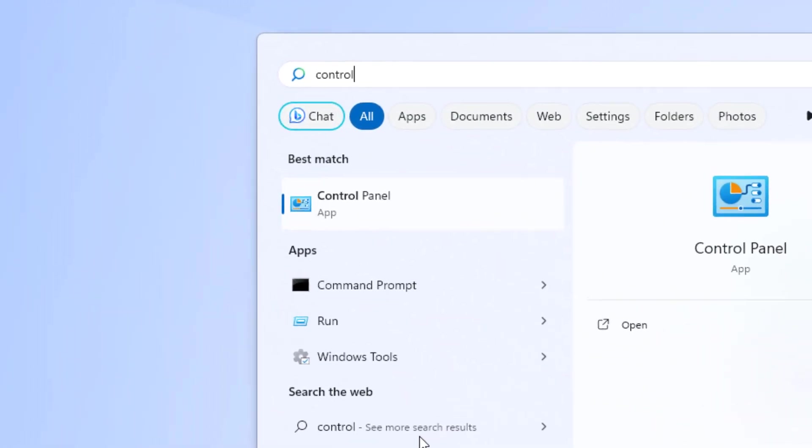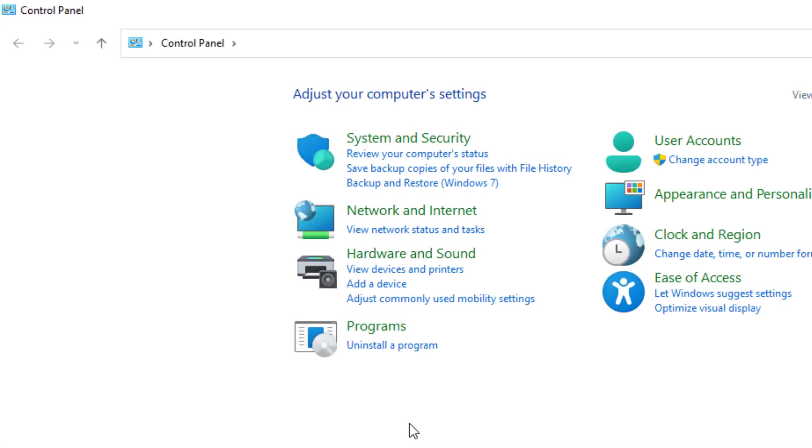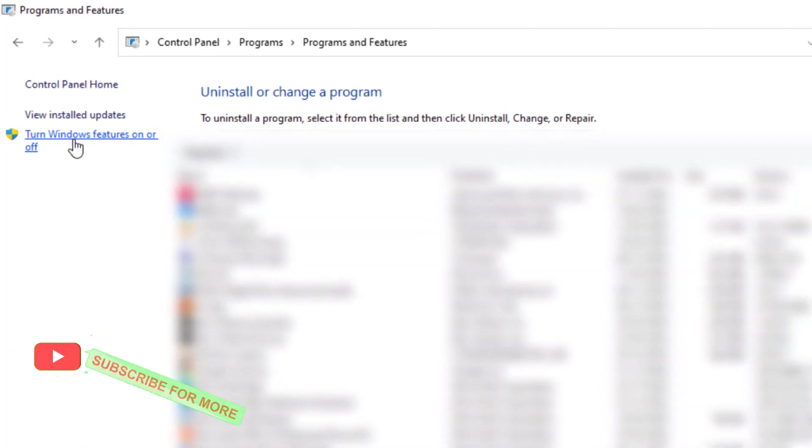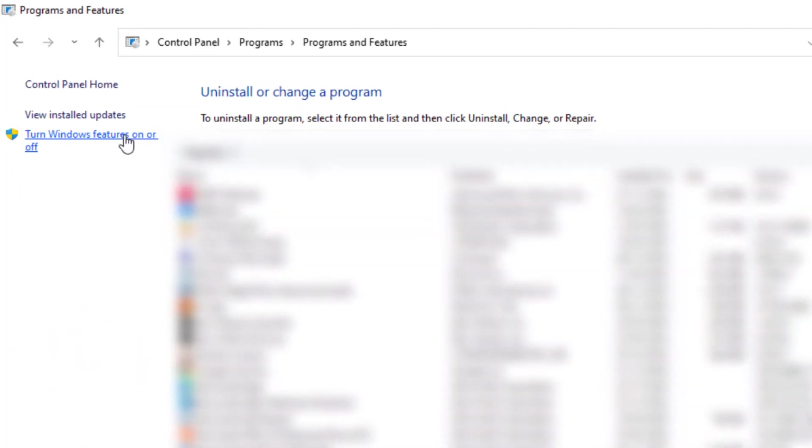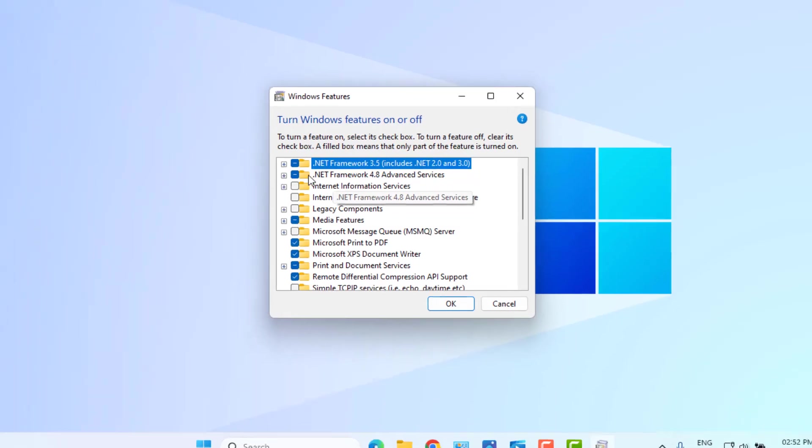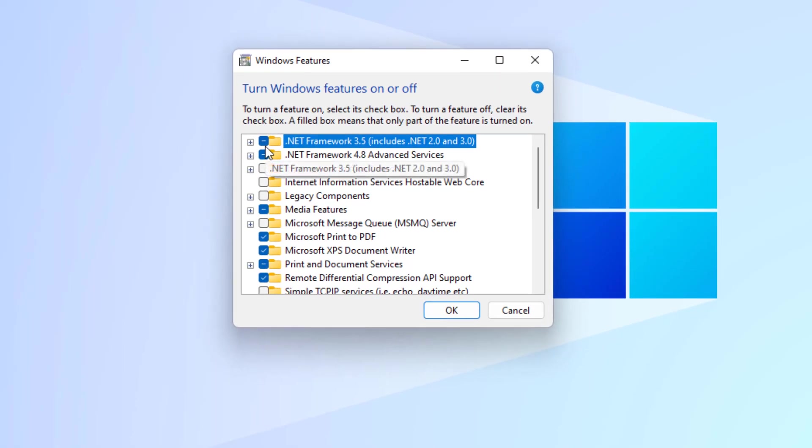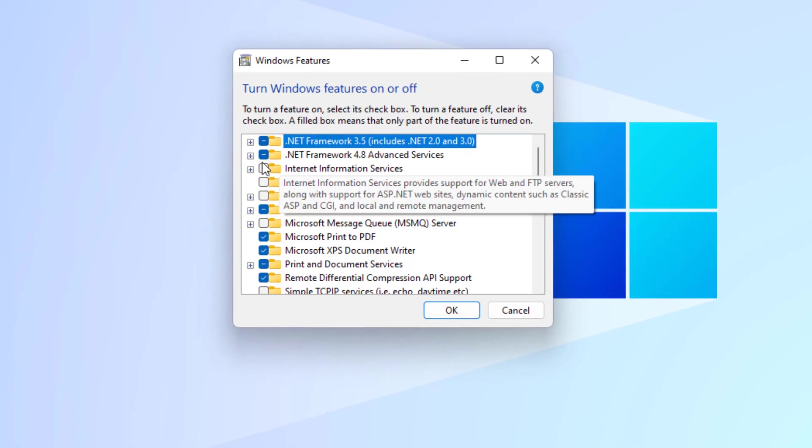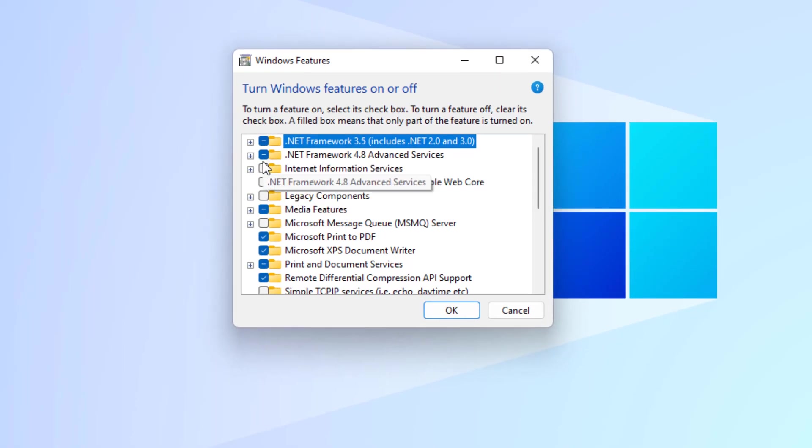Click on Uninstall a program and click on this option 'Turn Windows features on or off.' Check this box .NET Framework 4.5 and also check this box .NET Framework 4.8 and click OK.